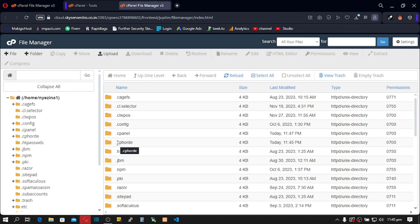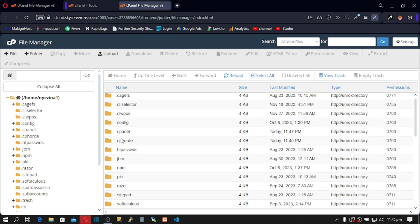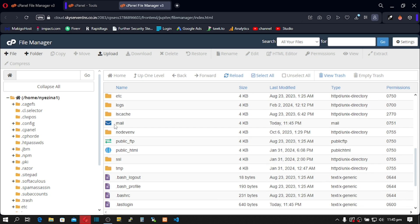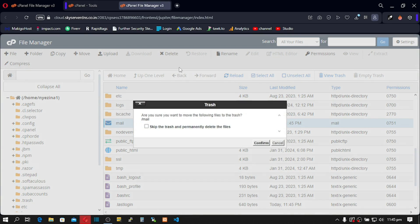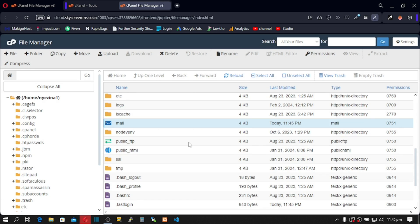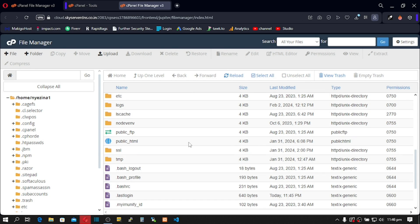Good job. Here we are inside our File Manager. Scroll down and let's delete mail. So delete mail.